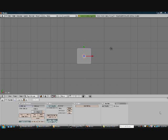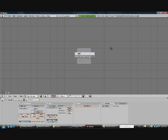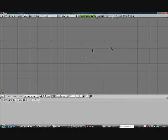Hello and welcome to tutorial 17 on how to create a complex terrain. First thing I want you to do is go ahead and delete the default scene, then switch to the top view.